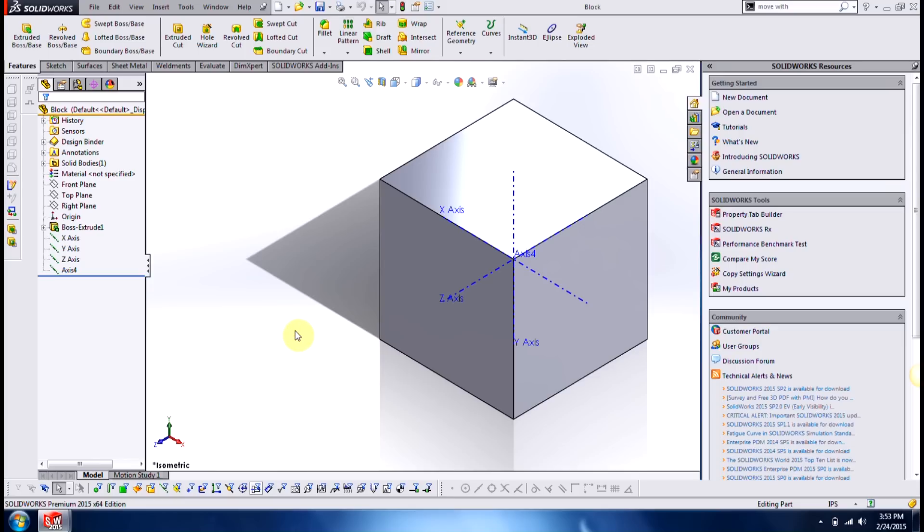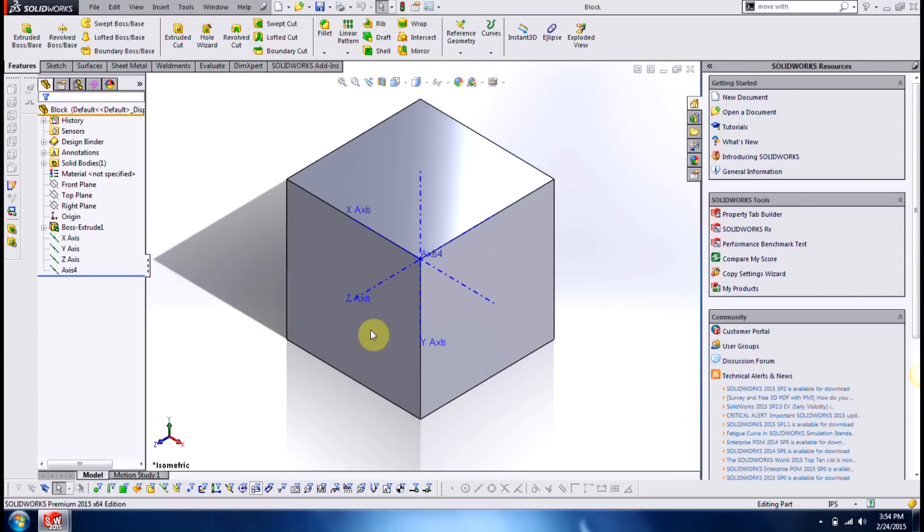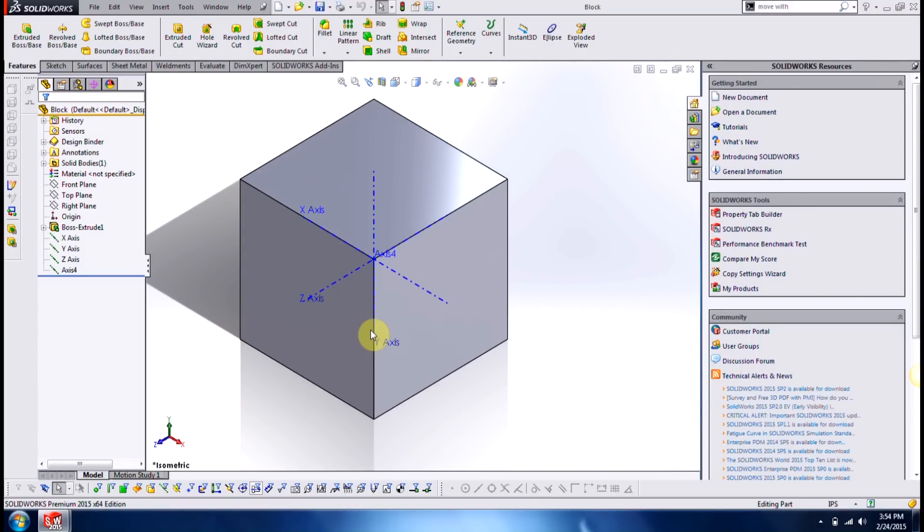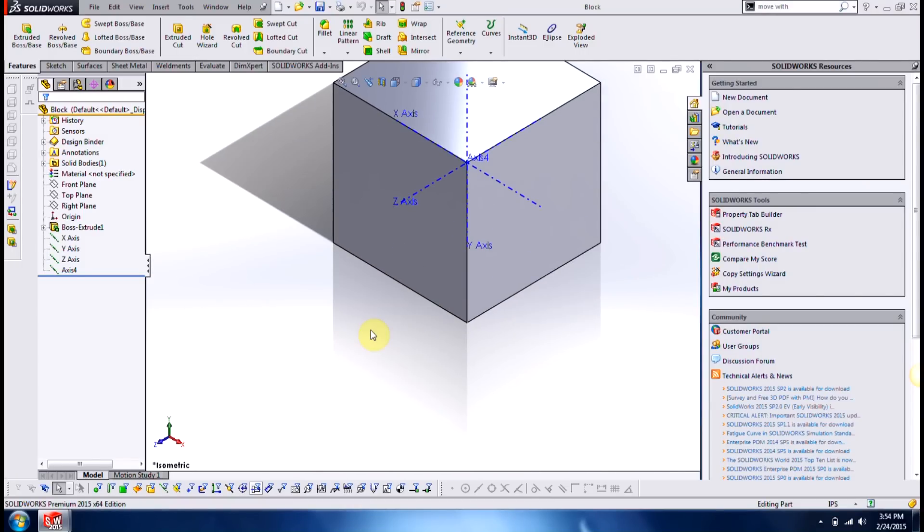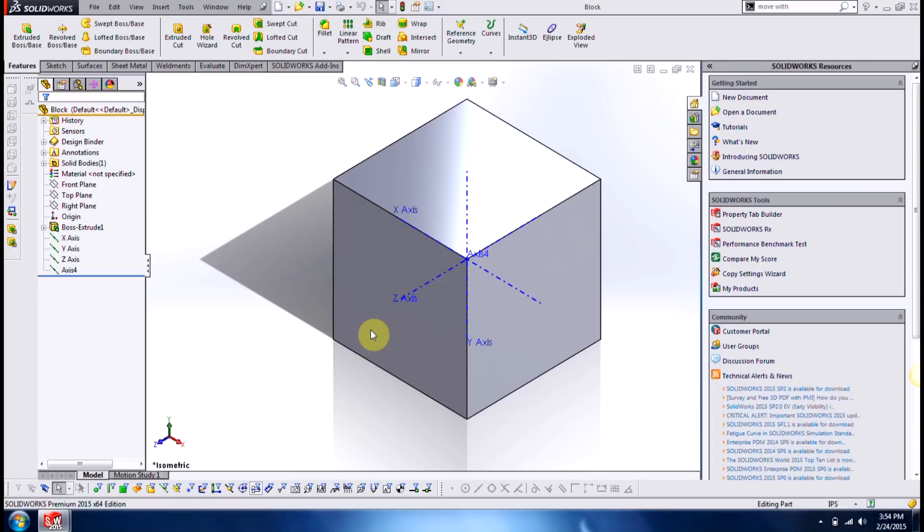Vice versa, you can also use the arrow keys as well. Holding down control, left, right, up, and down.